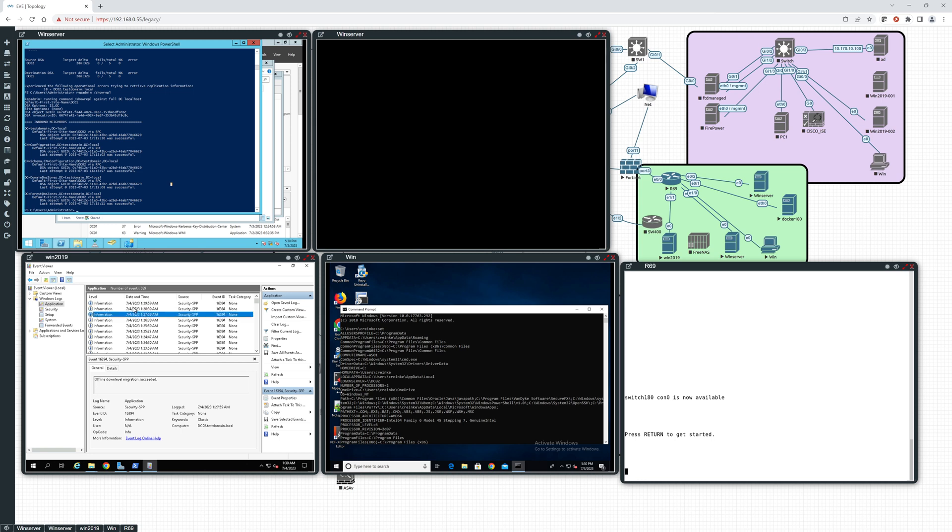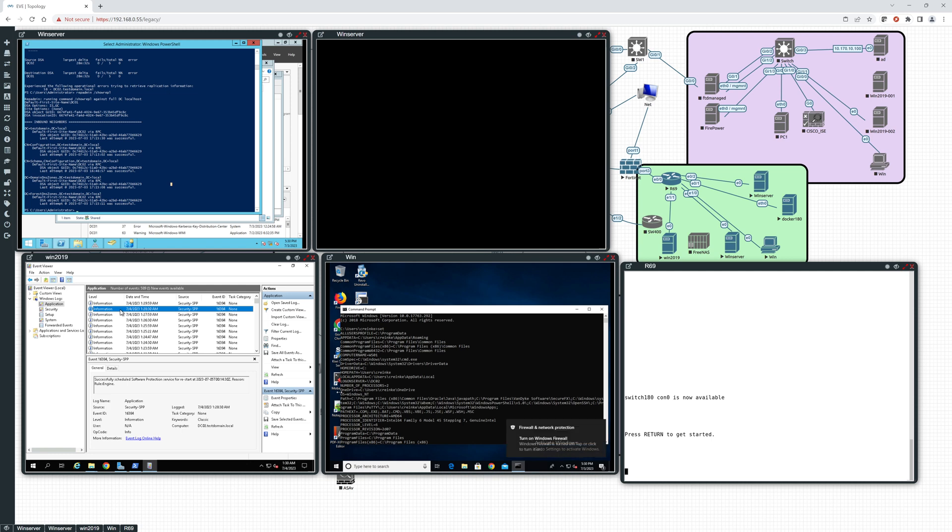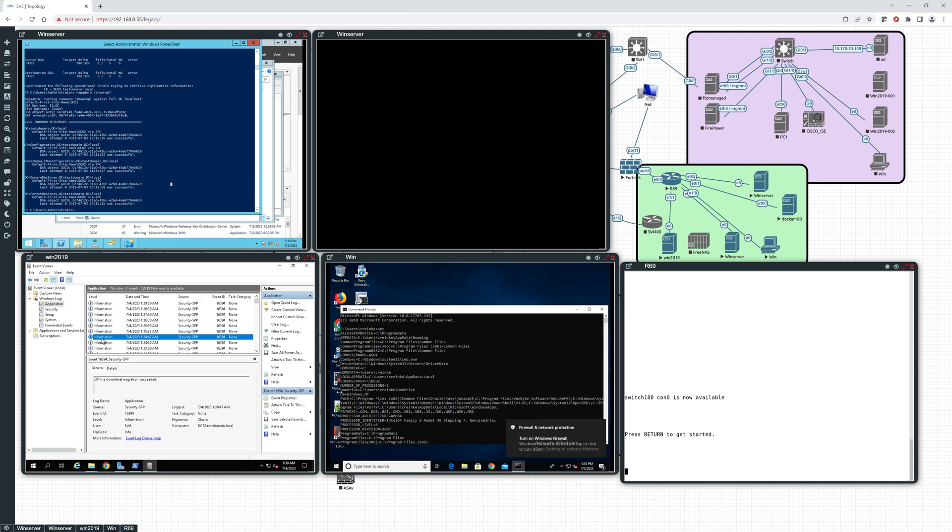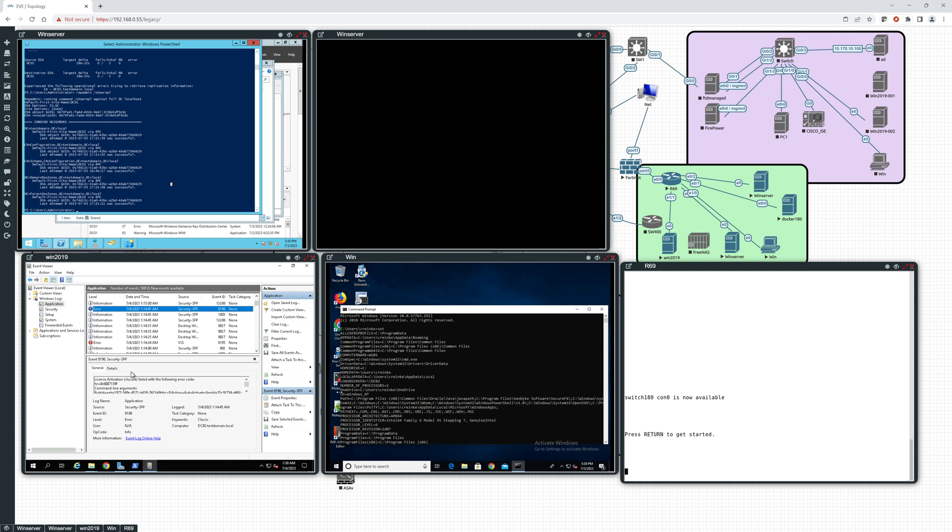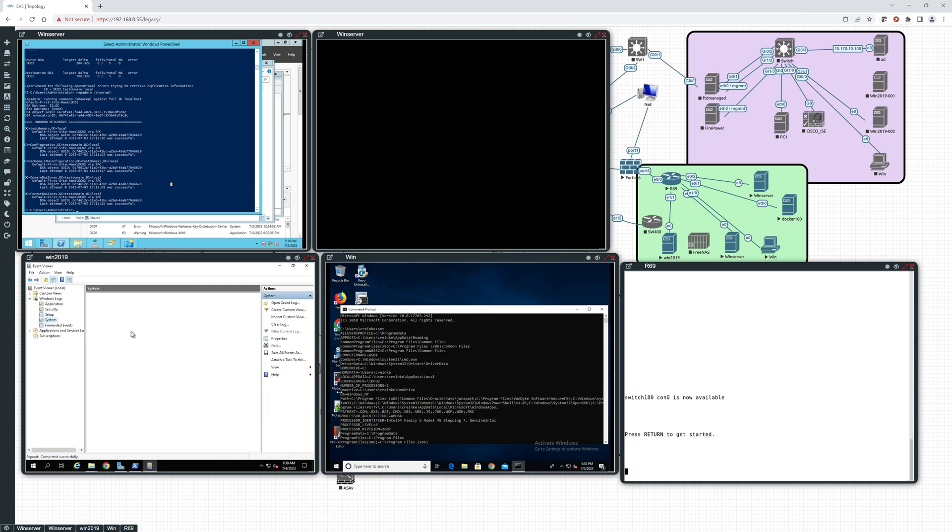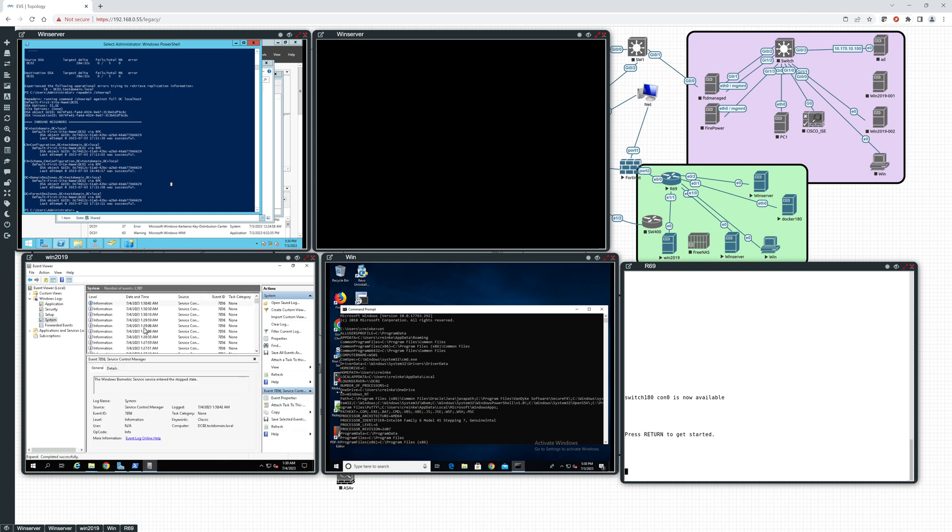Okay, so offline down-level migration. Okay, we get some errors here. Let's see what this error is. License activation. Yeah, that's fine. Let's go to system. Let's see what we got here.